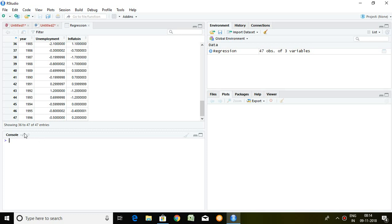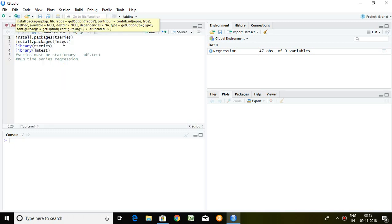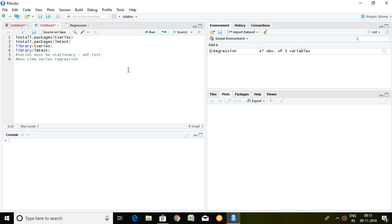As it is nature of time series, in R we must have some packages in order to run regression. And these packages are one is time series and another one is lmtest.